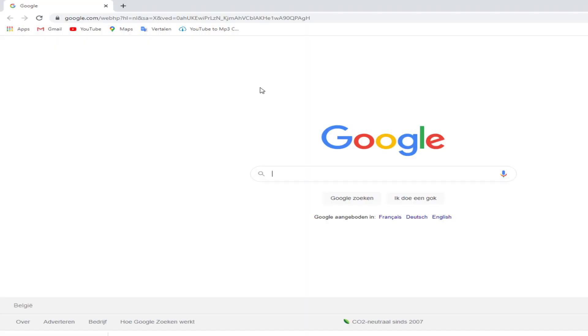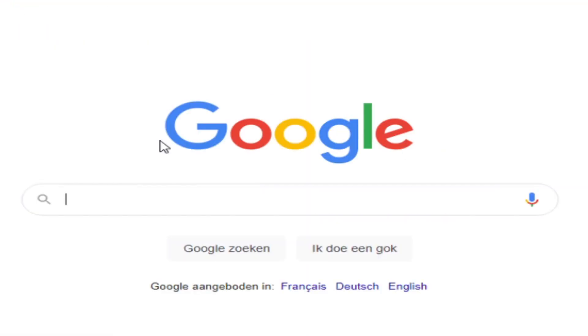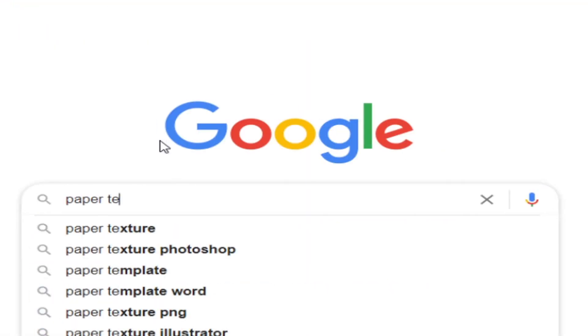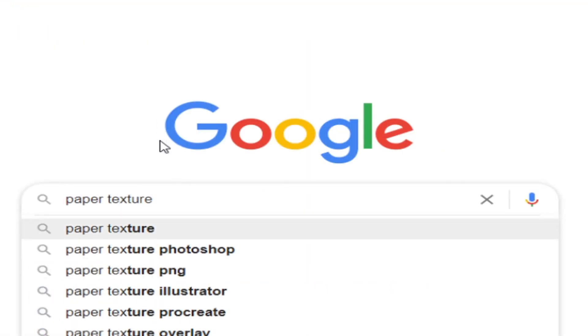To create that paper effect we are going to search in Google for some paper textures.